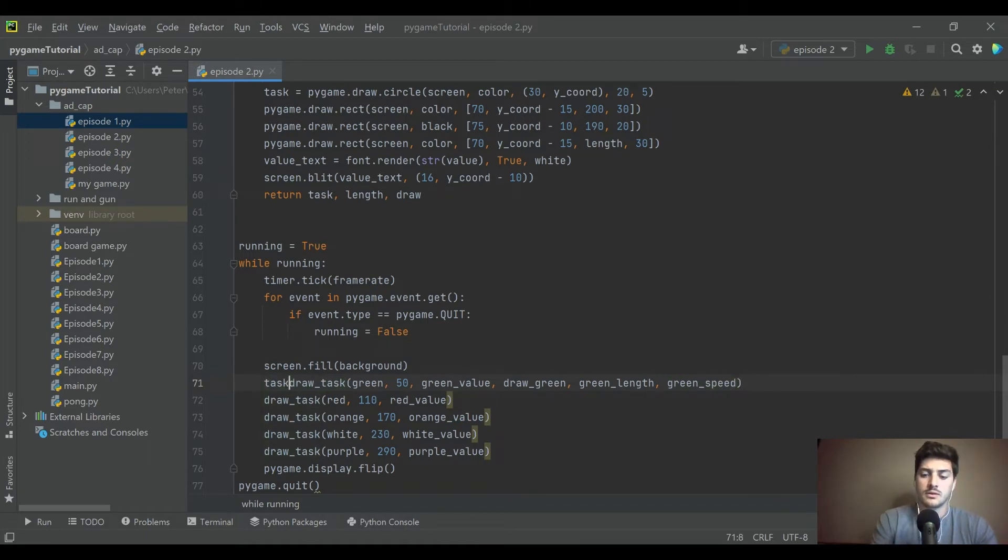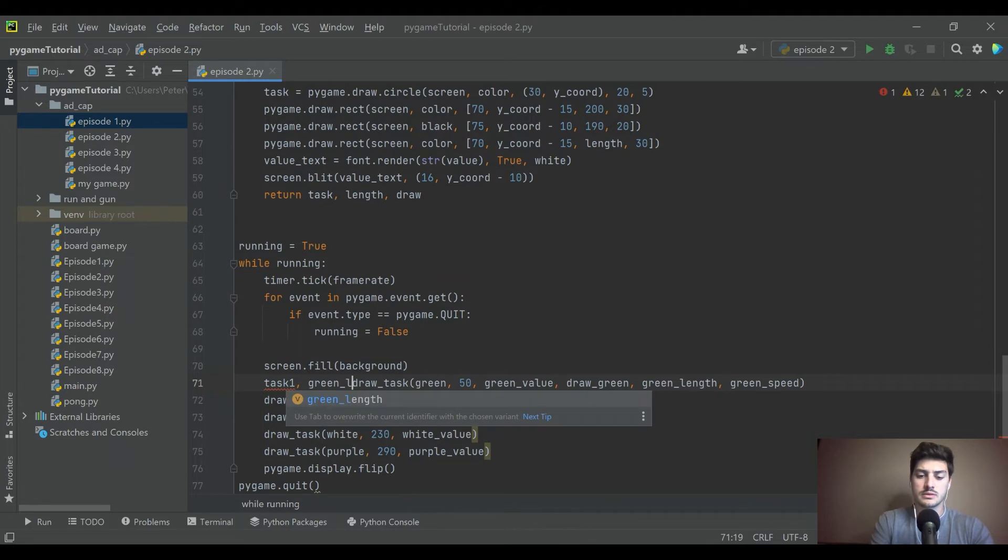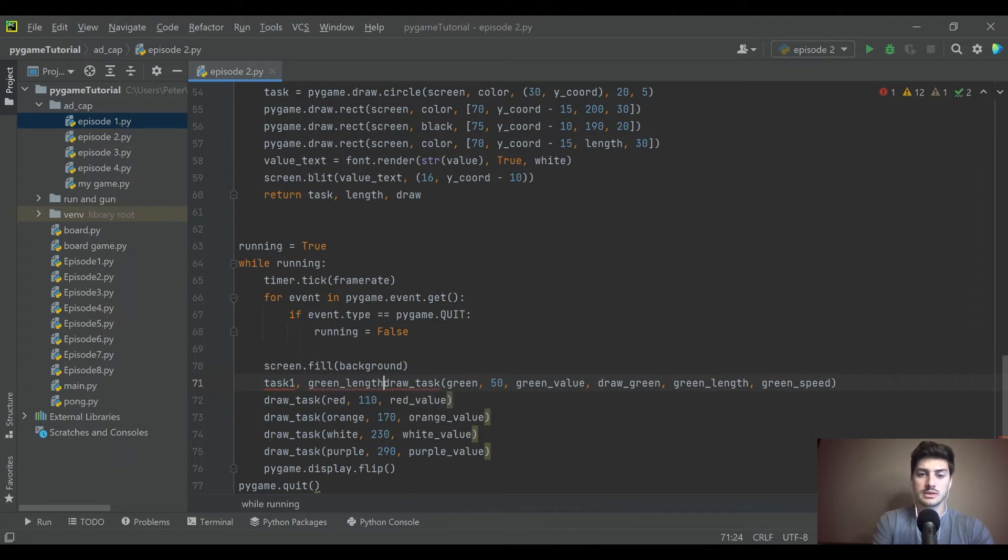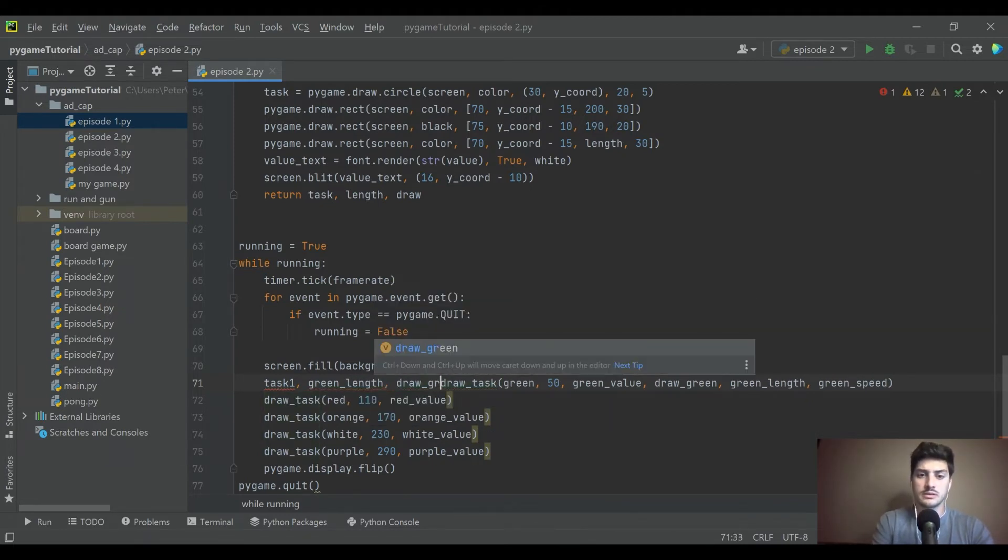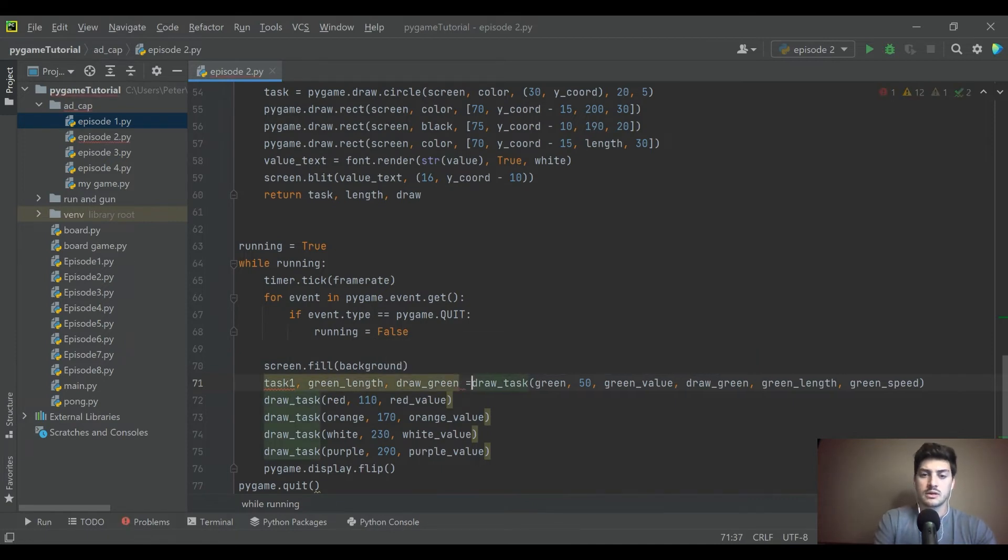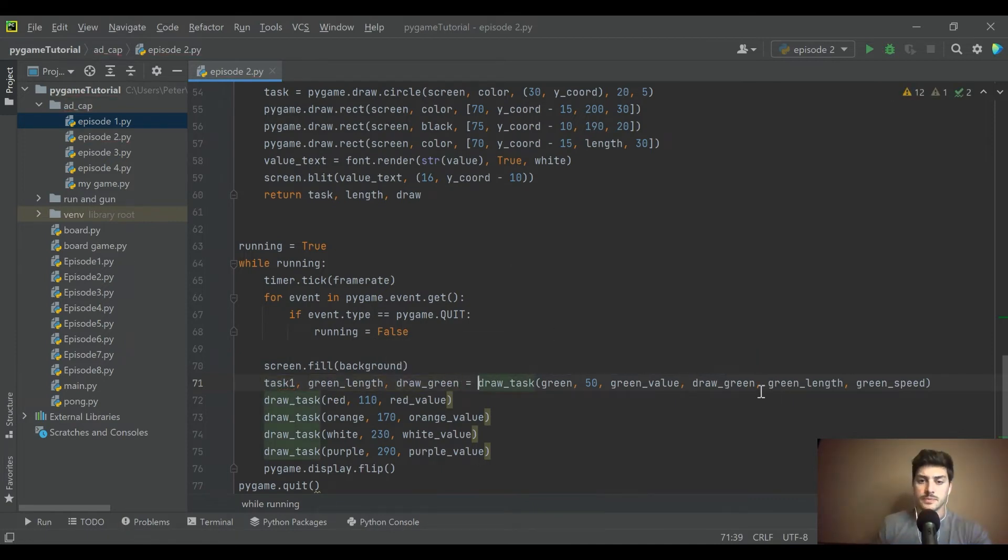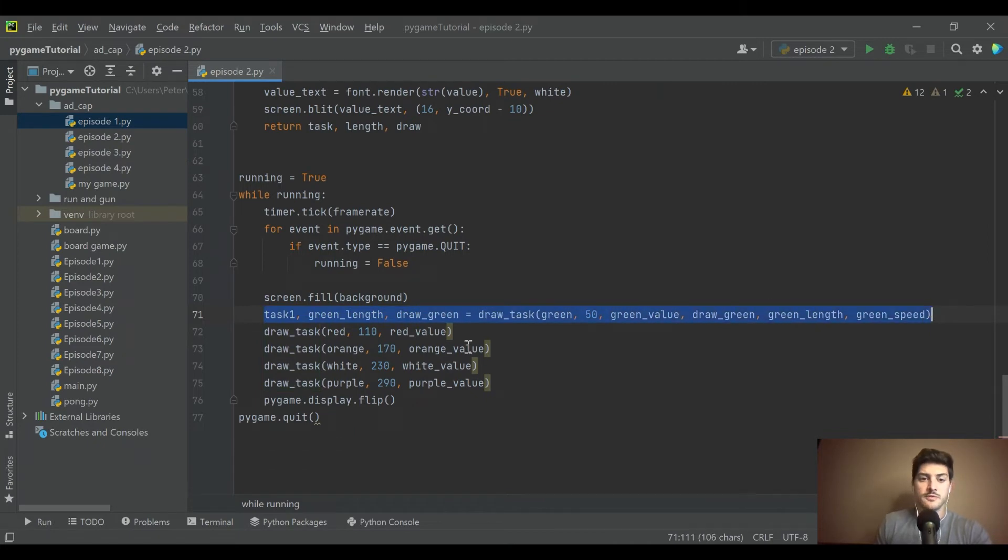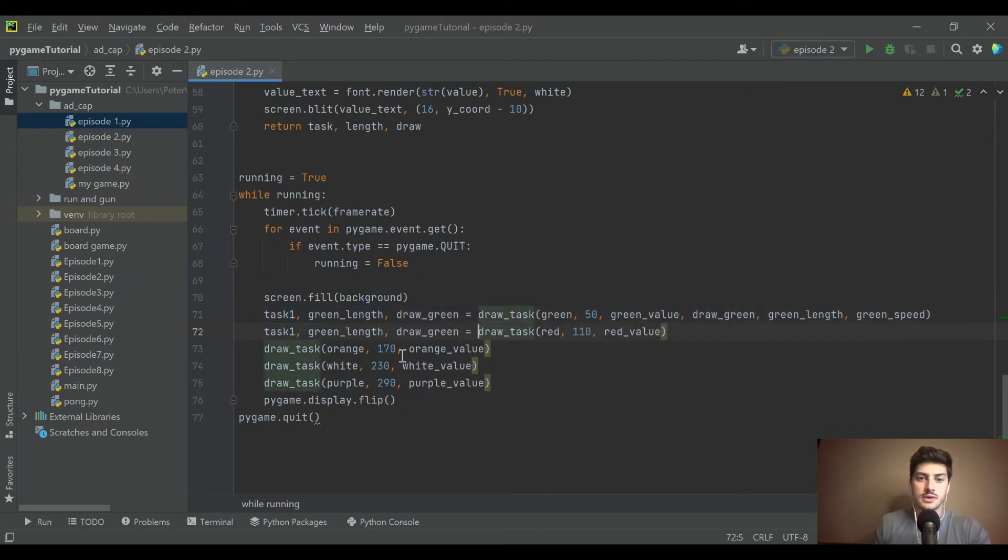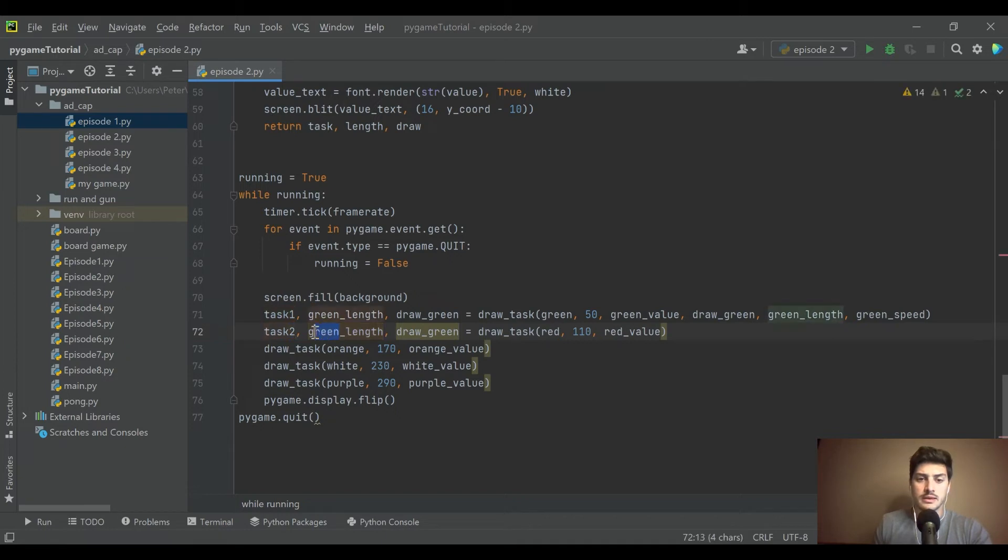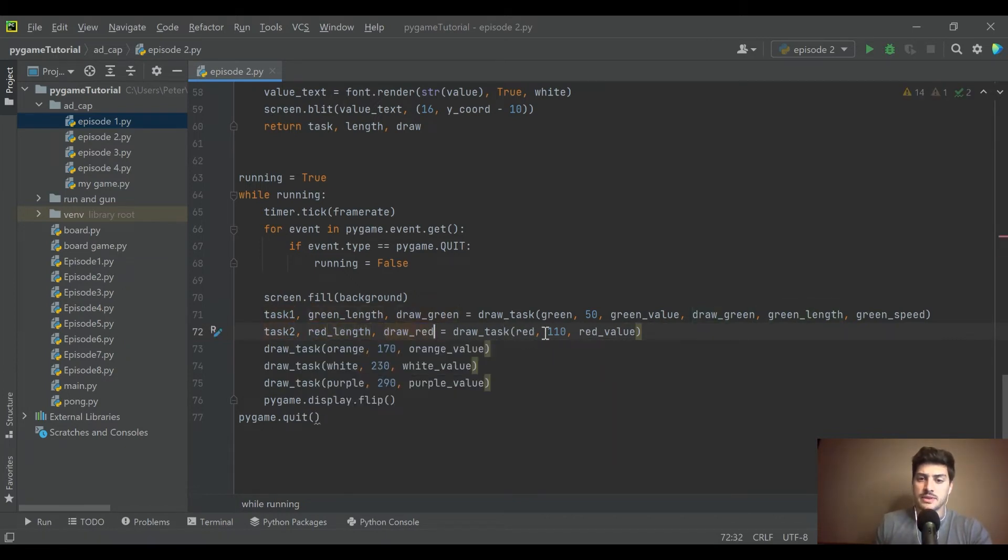So what's cool, we wrote that code to be generic and now we can just add the variables to each of them. And we're returning task, we're returning length and we're returning draw. And so just like this, we can do this exact same procedure for all of these now.